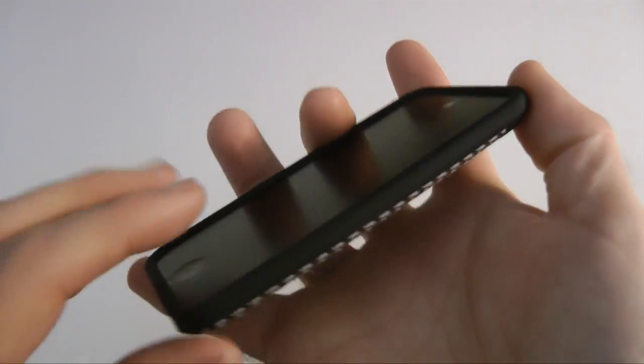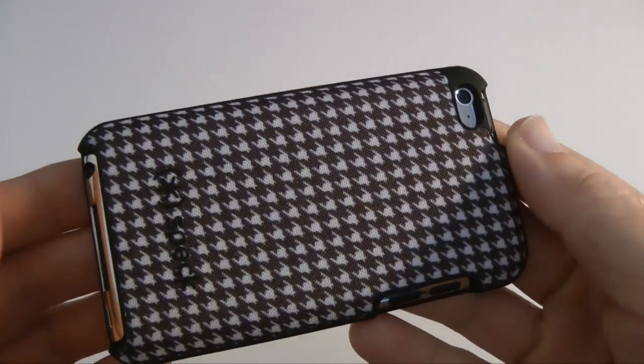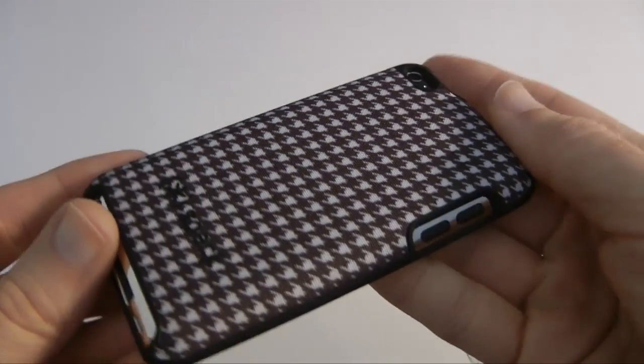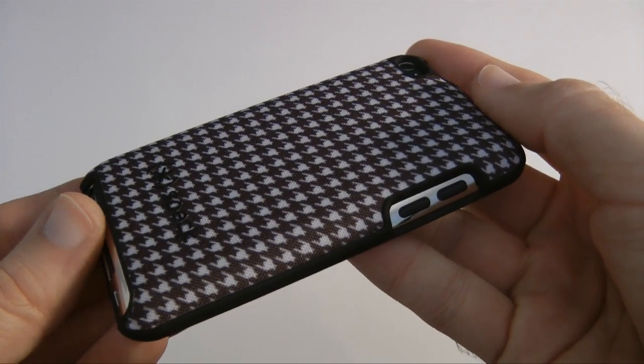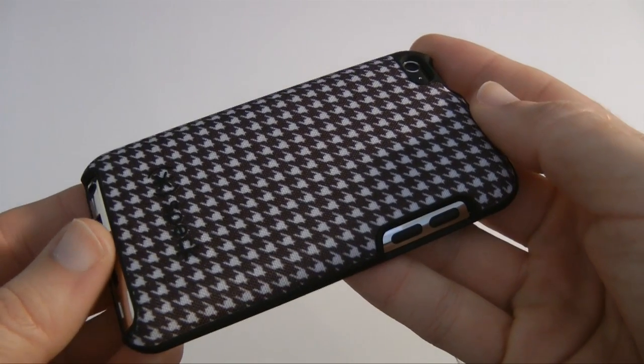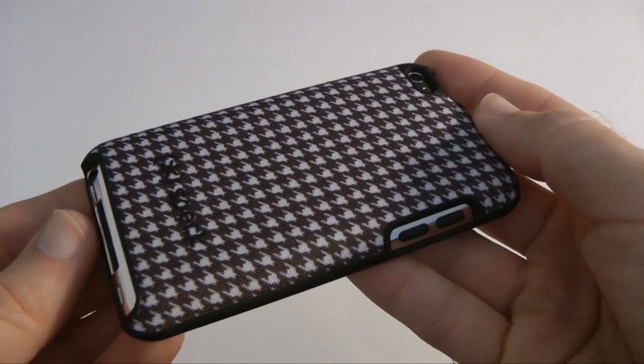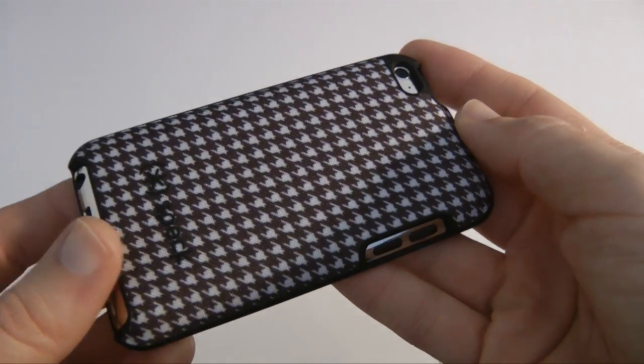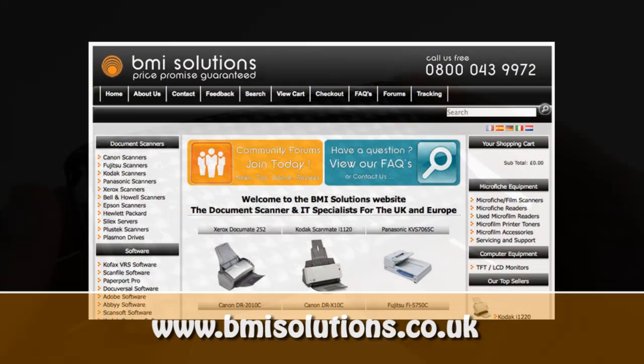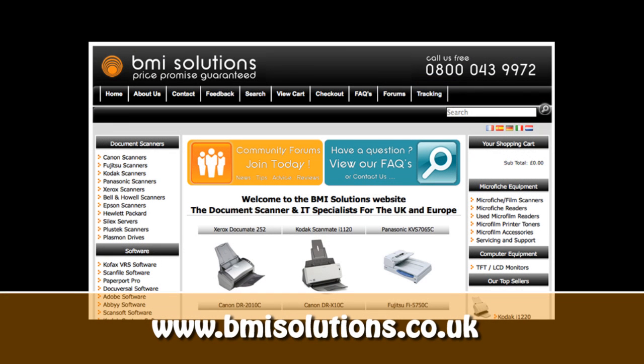Please do come back soon. And check out more reviews on the Geekanoids channel. And until next time, enjoy your technology and have a great day. This video review is sponsored by BMI Solutions, the largest reseller of document scanners within the UK, with a price promise guarantee.